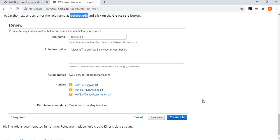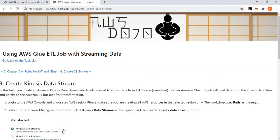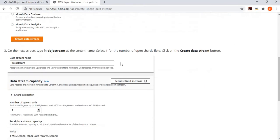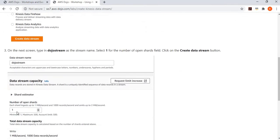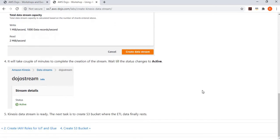Once the roles are created, let's go and create the Kinesis Data Stream, because this is the place where your streaming data will be published and Glue will read from it. This step is pretty straightforward — we simply go and create a Kinesis Data Stream, give it a nice name called dojo-stream, and set the number of shards to one. We're not looking for very high throughput here, so one shard is fine, and then we create the Kinesis Data Stream.